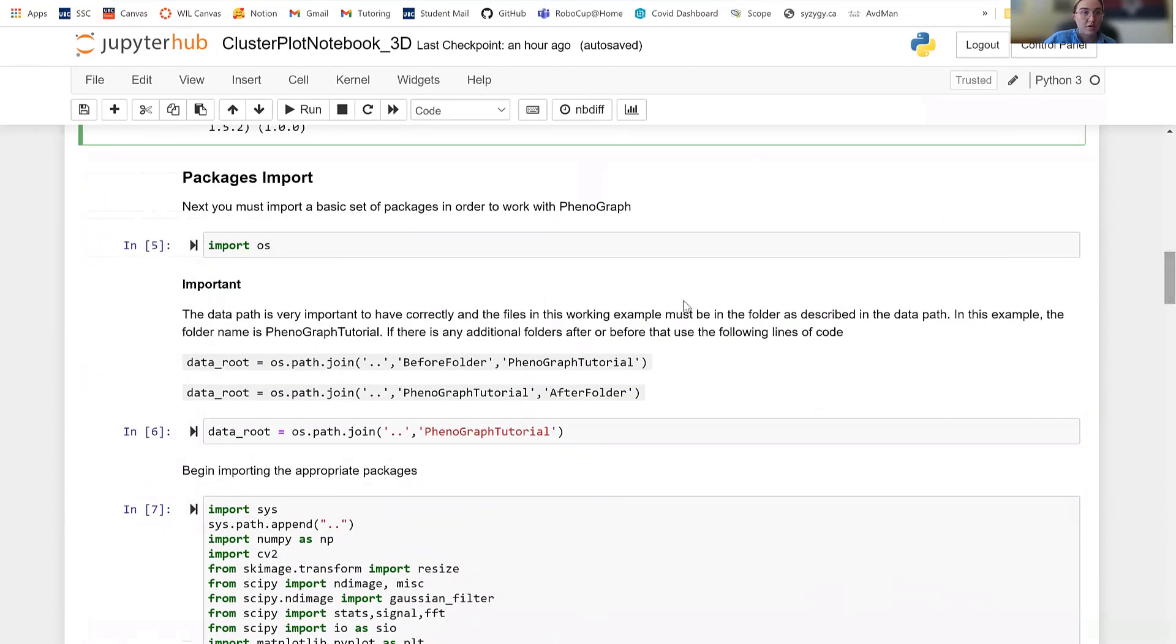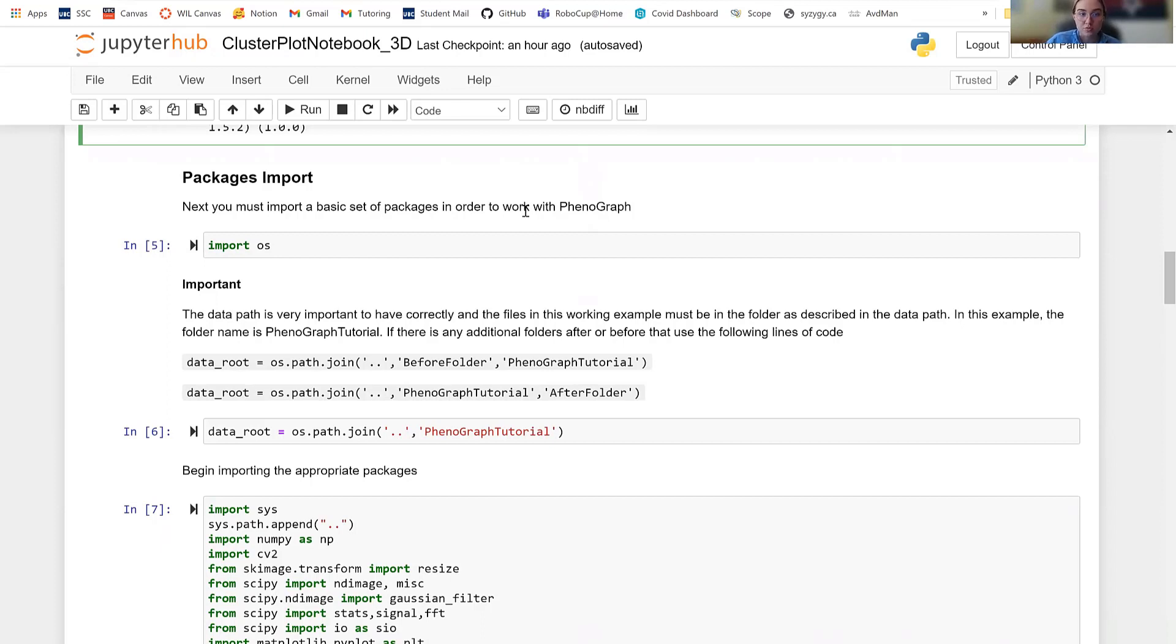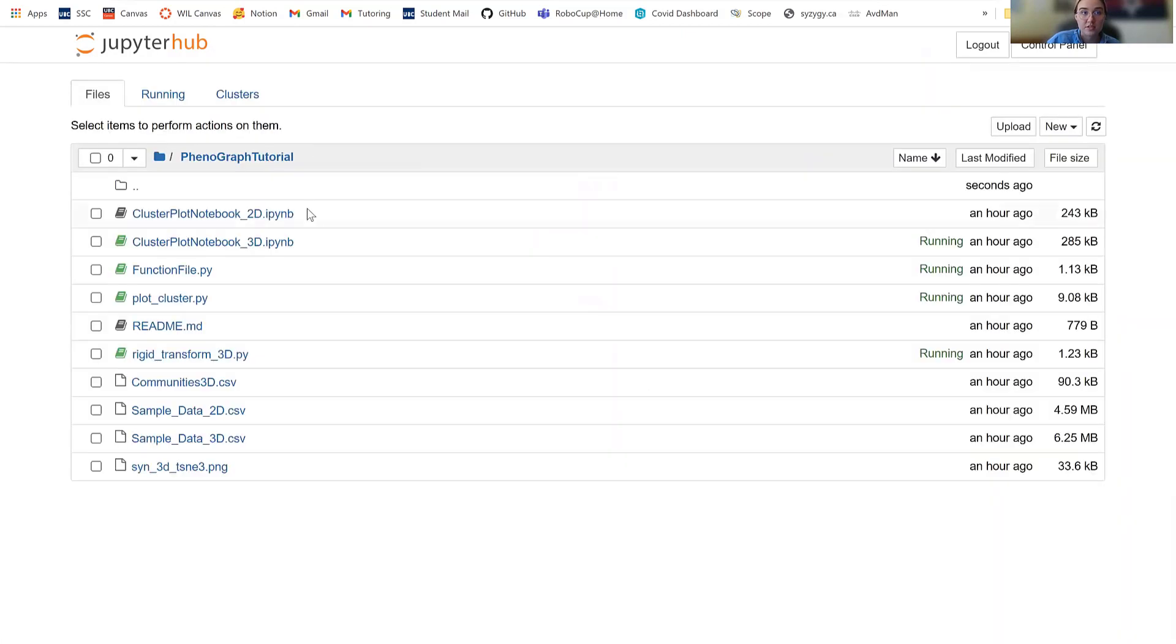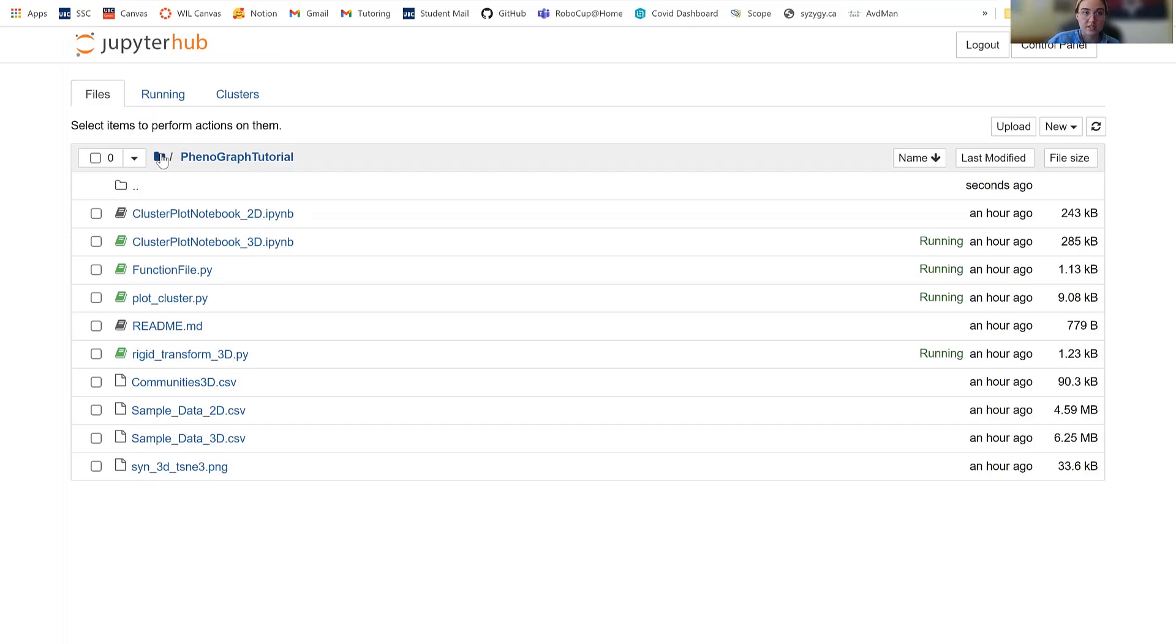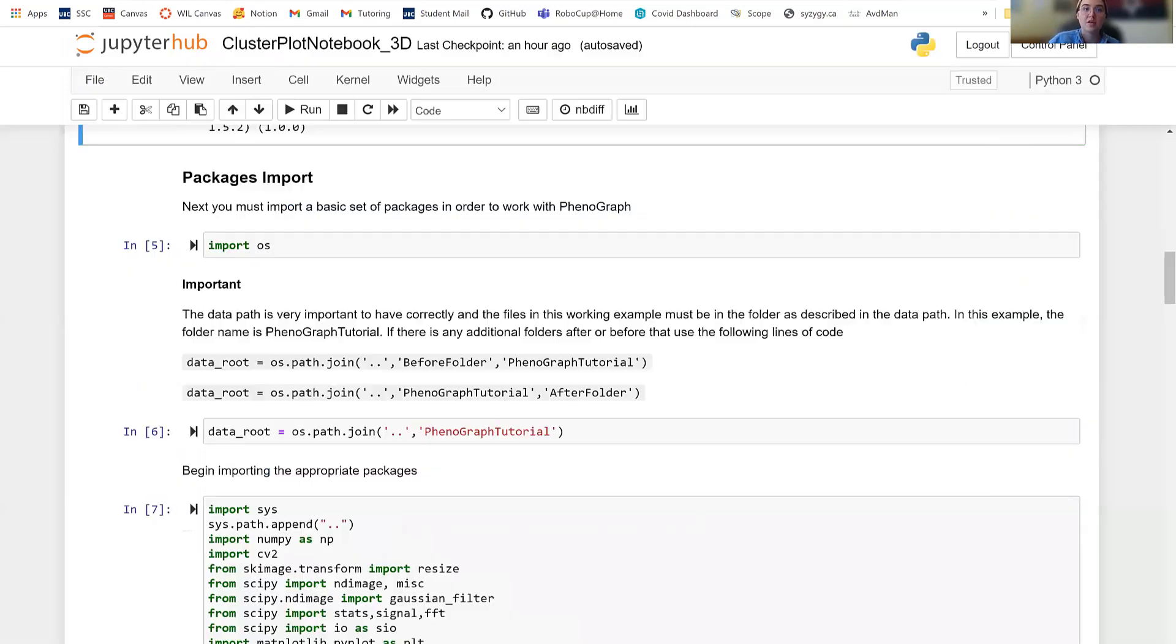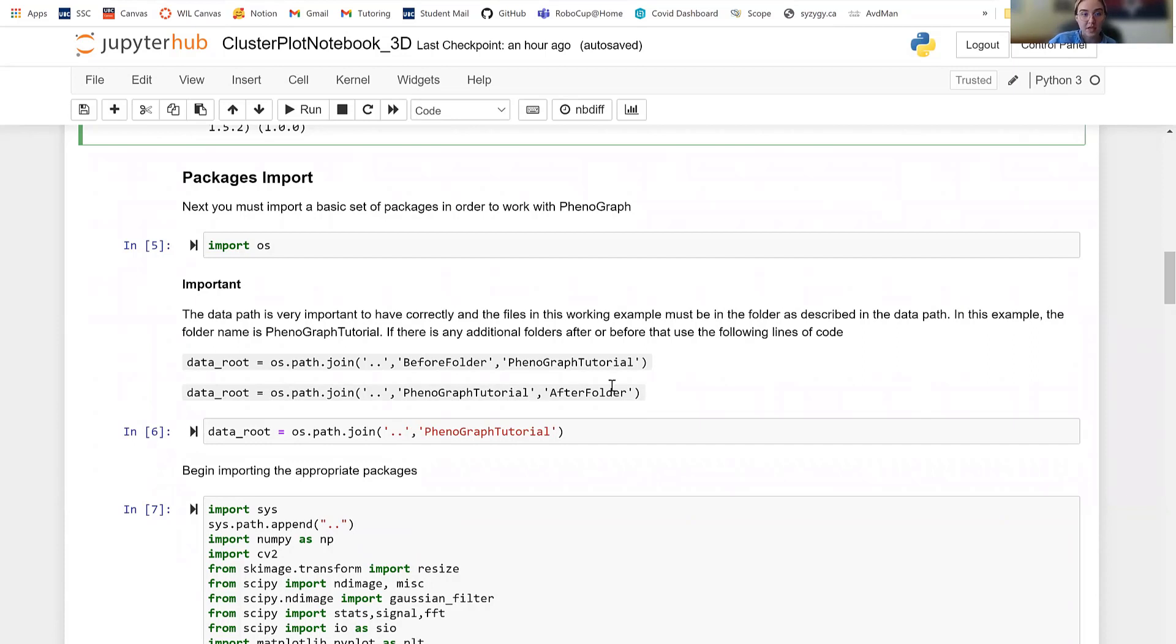Moving forward, you're going to import OS, which is a basic package that you should be familiar with. And then most importantly, we're going to go to the data route and set our data path. Now, as you can see here, I have Phenograph tutorial as one of the first, is the first package or first folder in my Syzygy directory. So if I was to click this, it would go back to my Syzygy home page. So here I have Phenograph tutorial, and then I put dot dot, which is the starting for Syzygy, and then I put Phenograph tutorial, which is the name of my folder.